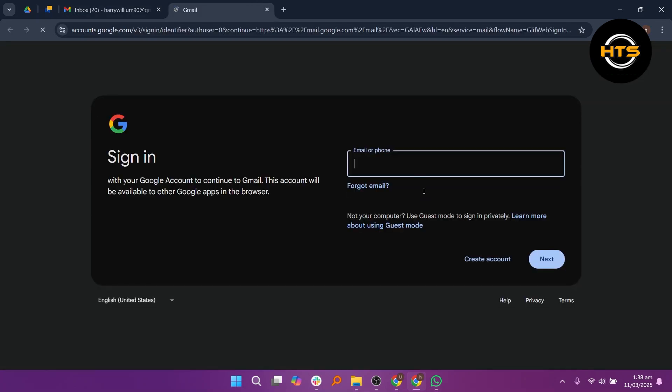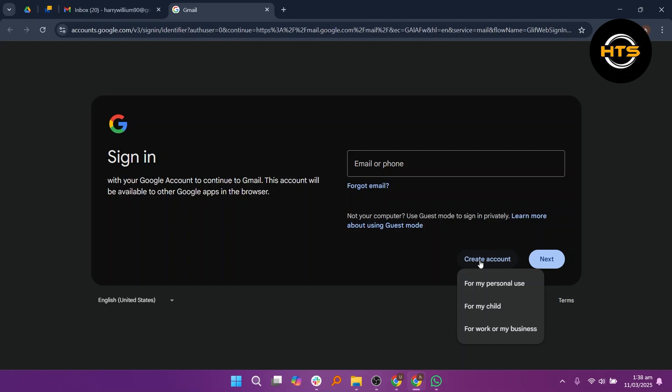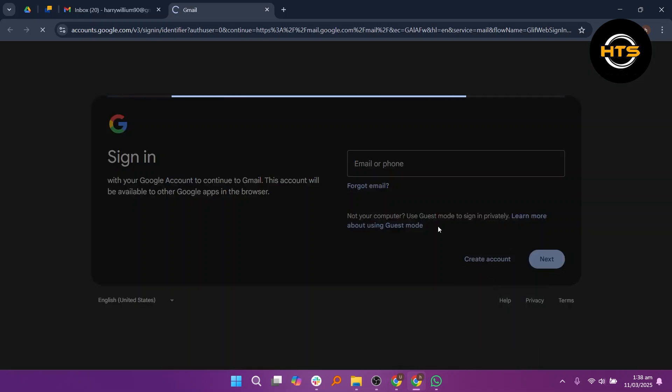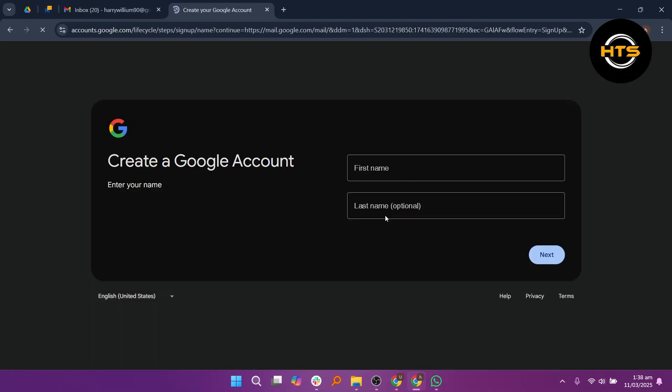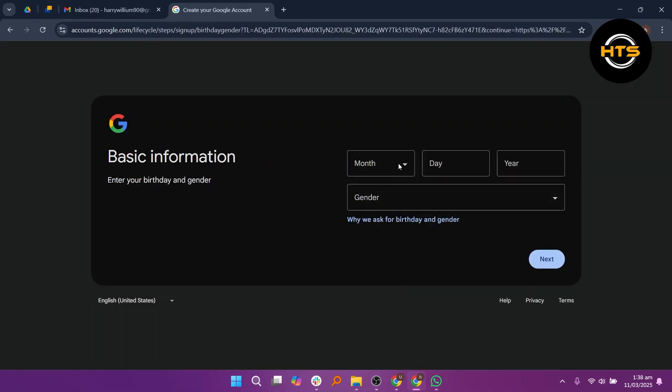Now, click on Create Account and choose For My Personal Use. Next, enter your first and last name, then enter your date of birth and select your gender.